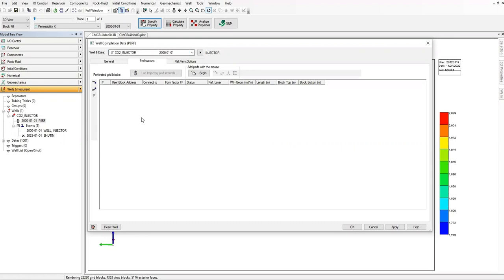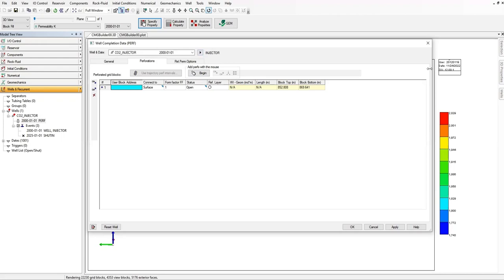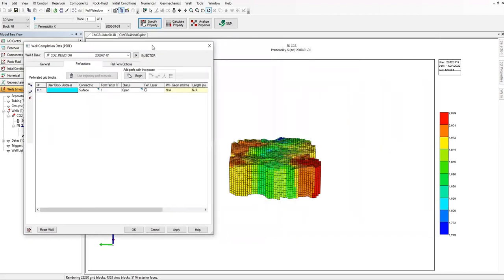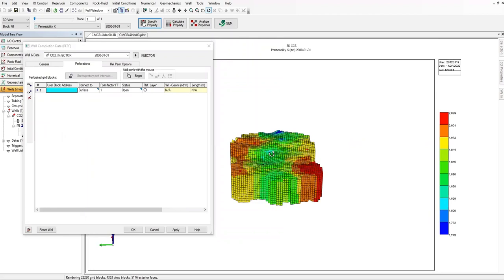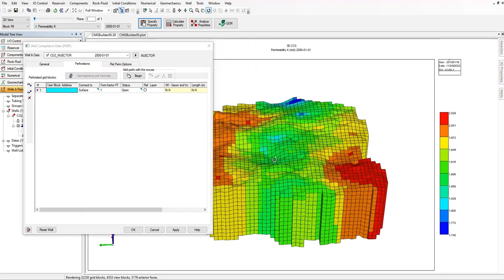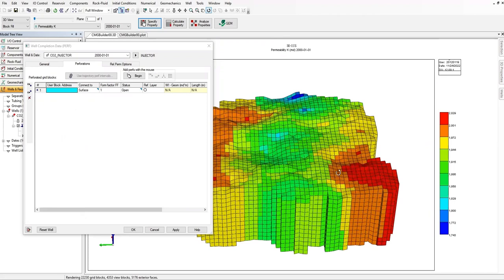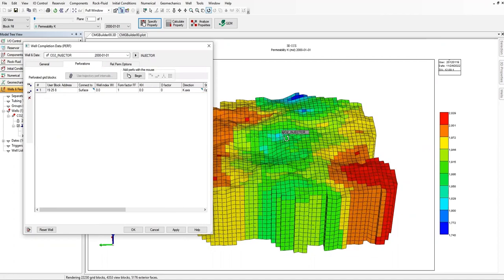Insert before selected node or insert after selected node, or you can also use mouse if you want. But it's a controlled exercise, so I'm just going to click on this one. Okay, so we will place our perforation or first we will place our well at approximately the center of the model. So if you look at it, it will be at grid 19, 25, the i and j direction. But for the z direction or k direction, it will be started there, okay, you can see there.